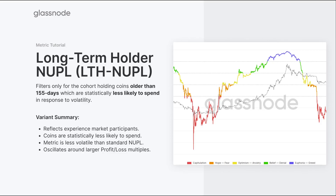We generally see a more experienced base where the metric smooths out, particularly towards euphoric tops where long-term holders take on less volatility. More volatility enters the metric during capitulation bottoms and bear markets, where long-term holders accumulate throughout the bear market, weather the capitulation and bottom formation, and then ride into smoother territory as the market moves into a more bullish trend.